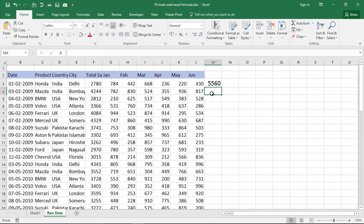Now for AVERAGE. We all understand that averages are not great, but you need to find out the average of sales that happened from January, February, March, April, May, and June. There is a very simple formula for that: =AVERAGE, open the bracket, and it says select your numbers.